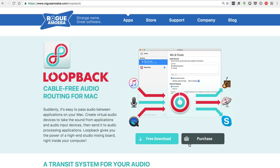What Loopback basically does is it allows you to create virtual audio devices. Since the desktop audio feature in OBS does not work well on Mac, you have to create a virtual audio device using Loopback and then use that to stream live. I'll show you how to do that right now.